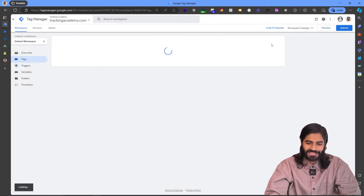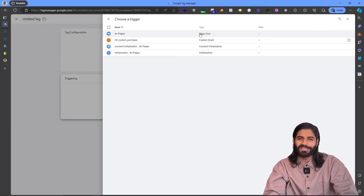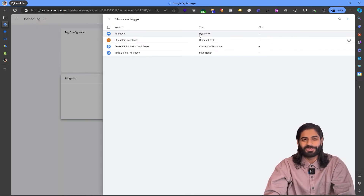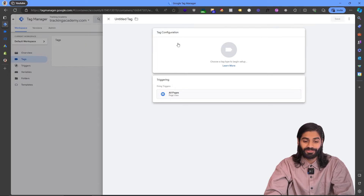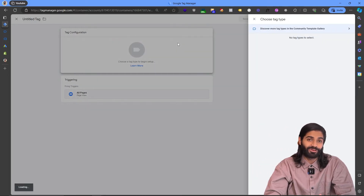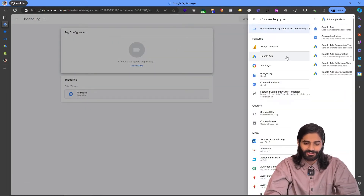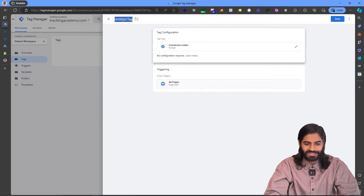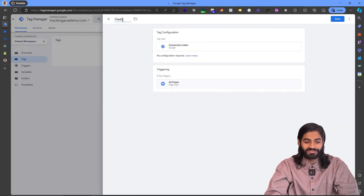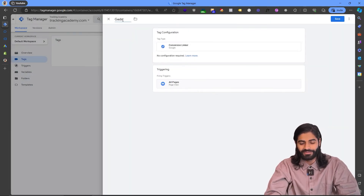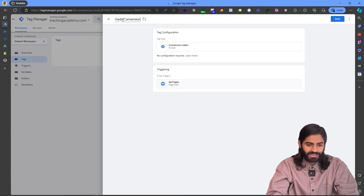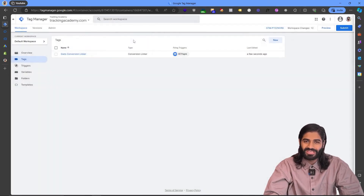Now let's go to the Tags section and click New. Before creating the tag for the purchase event, we need to create a conversion linker that will fire on all pages of the website, as it is a required tag. Under the Google Ads track type, we are going to create a Conversion Linker. It does not require any additional settings unless you have cross-domain tracking. Let's rename the tag to Google Ads Conversion Linker and hit Save.